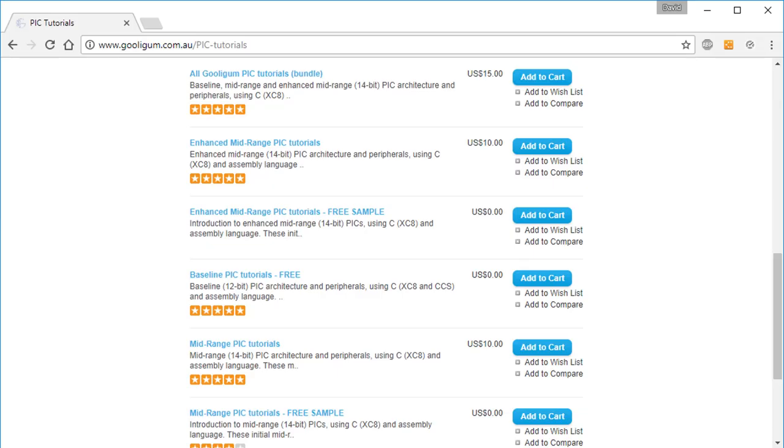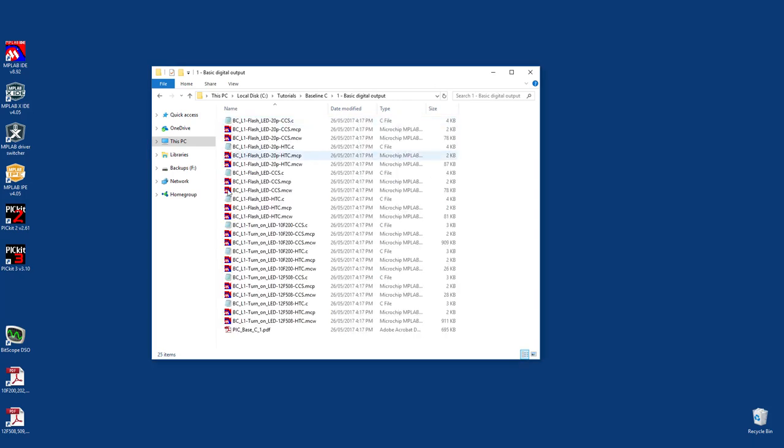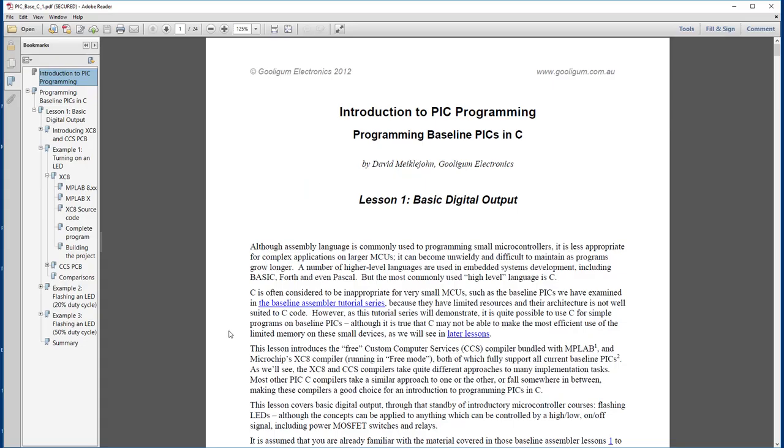These videos are intended to be a companion to the Baseline PIC Tutorials, which are available as a free download from the Gooligum Electronics website. They go into more detail than is possible in the video lessons, so it's best to download the tutorials, pause these videos whenever you want, and refer to the written lessons to fill in any gaps.